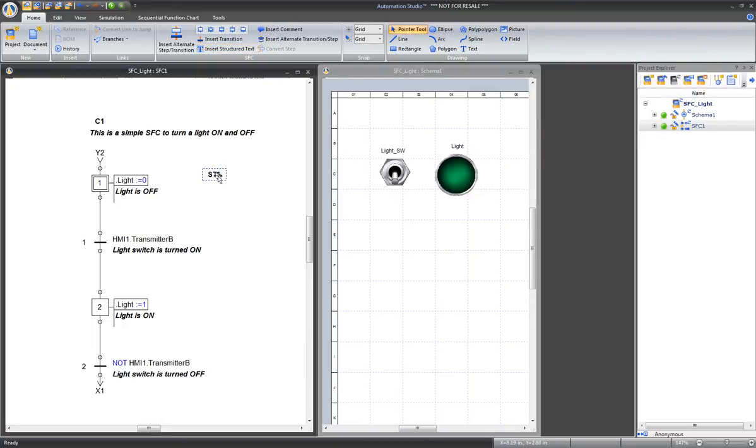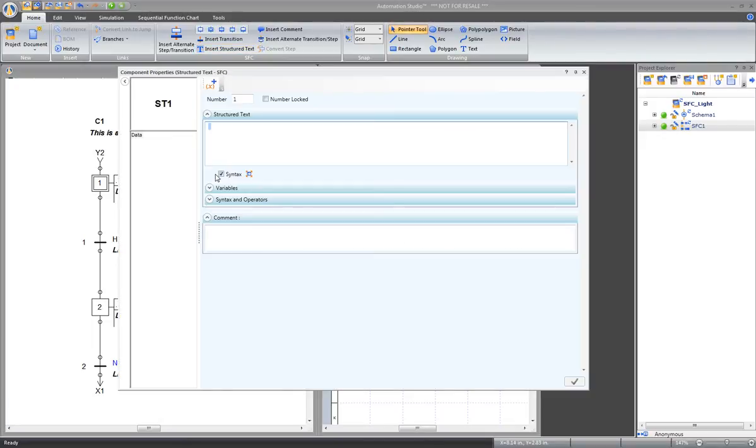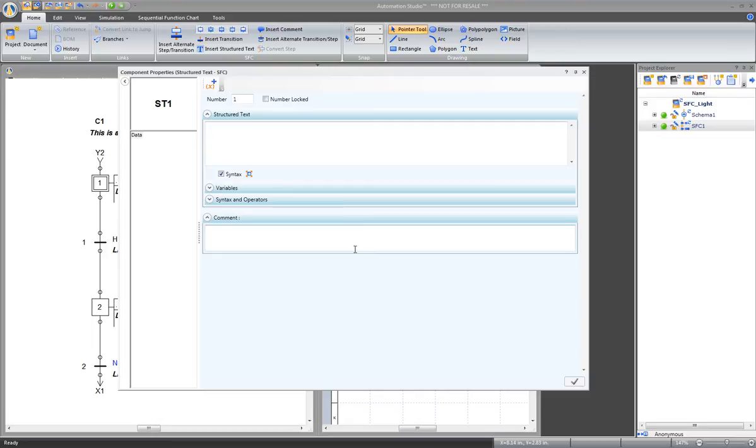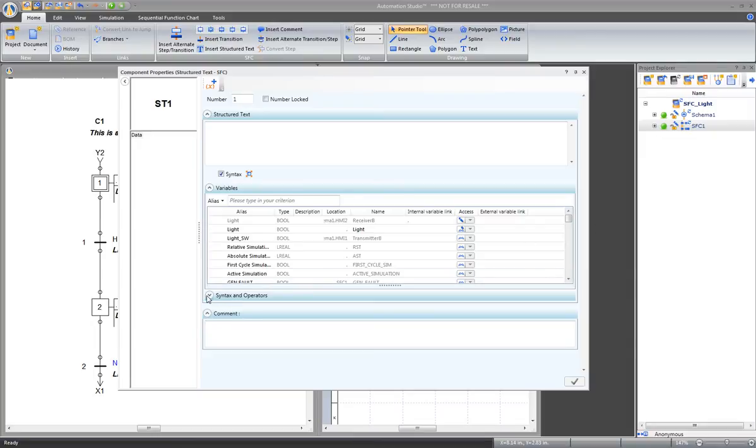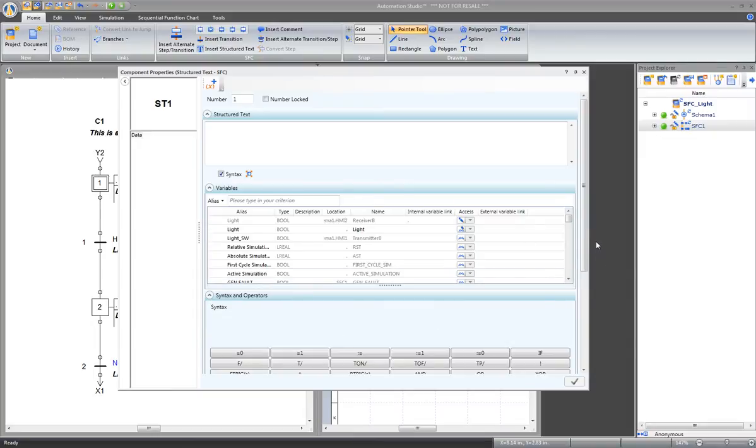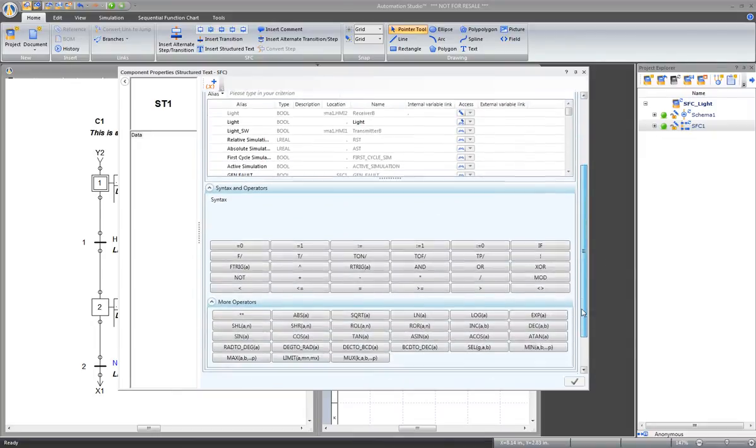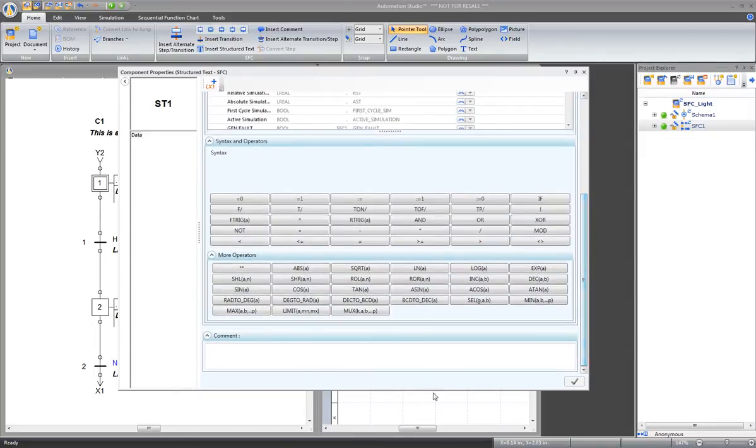Double click on the structured text to open its properties. The properties of a structured text are very similar to those of steps and transitions. This is where we can write the text. This group shows the available variables, the syntax and operators, and below, a place for comments.